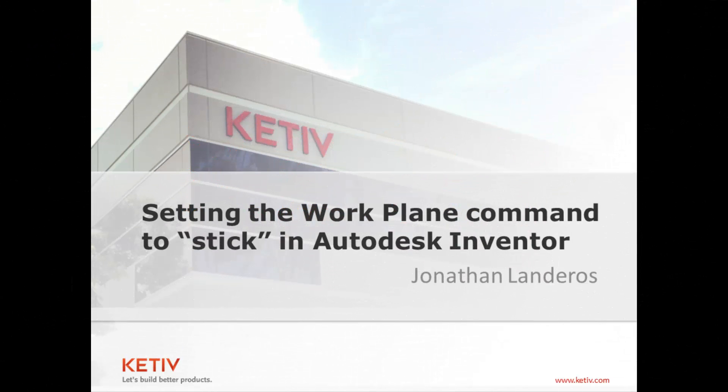Hello, Jonathan Landeros for Ketiv Technologies. This week's video is going to be a quick one. How to get Autodesk Inventor to remain in the Workplane command until you tell it to exit.